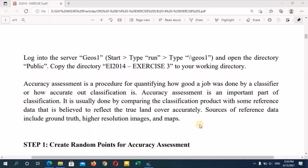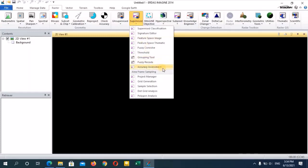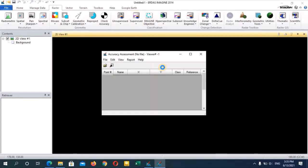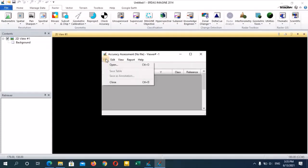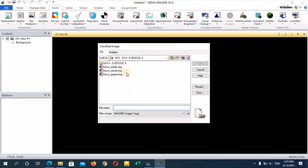Let's see how to do an accuracy assessment. First of all, open your data imaging and then in the menu bar go to the raster menu, go to supervised, and under supervised select accuracy assessment. Then you will be able to see a window known as accuracy assessment. We need to select our classified image within this window. I'm clicking on file, go to open, and selecting the first supervised classified image — the Trinco minimum distance image.